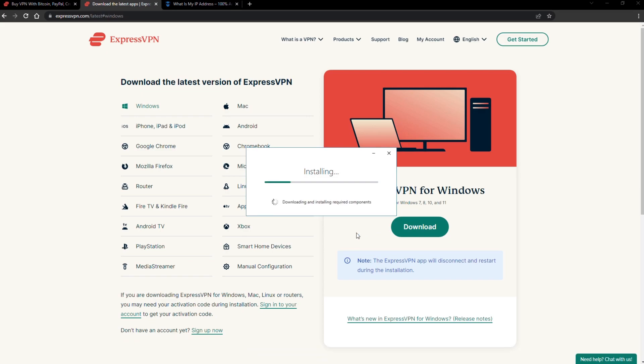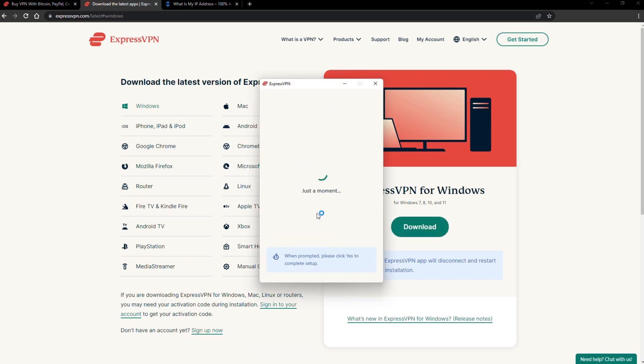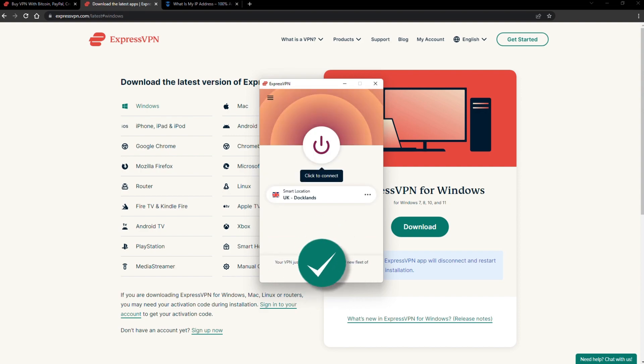The installation process is really quick. When it's done, launch the software. Log in using your credentials, and that's it. You're ready to change your IP address.